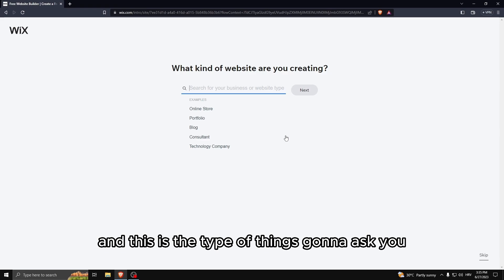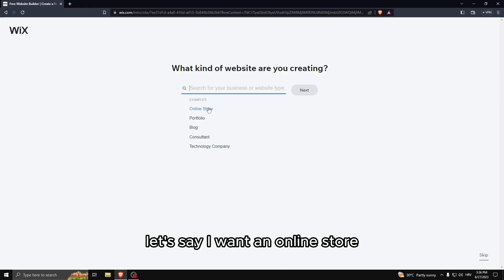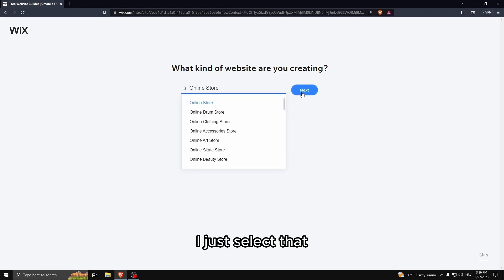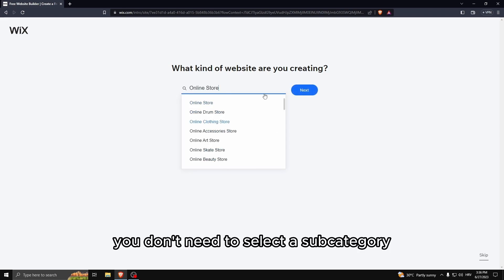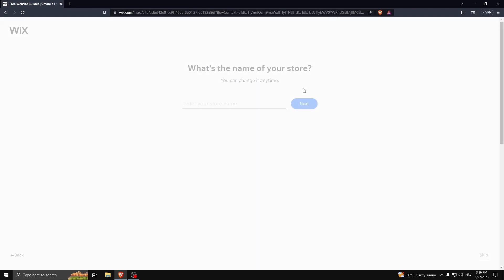This will ask you what kind of website are you creating. Let's say I want an online store. I just select that. You don't need to select a subcategory, you could just click next.